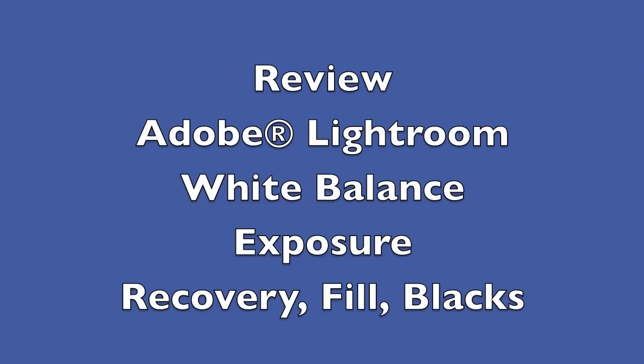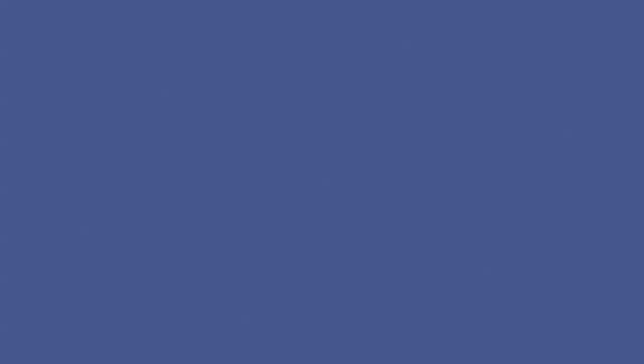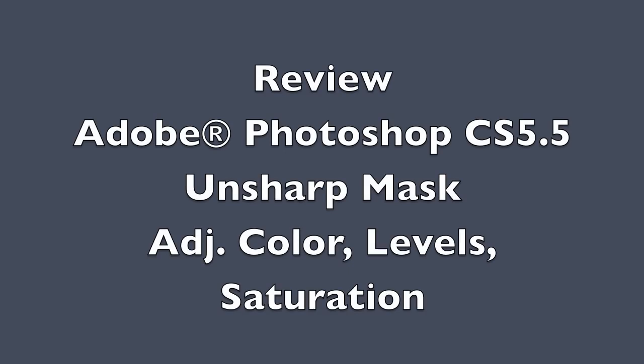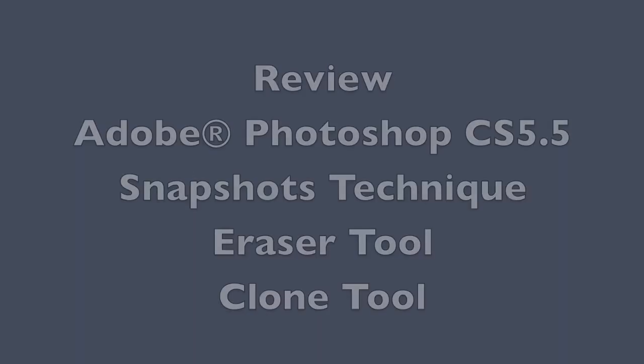So let's review this tutorial. We used Adobe Lightroom to correct the white balance and correct the exposure. Then we used recovery to bring back in blown-out highlights. We used fill to add a little area in the shadows to give it a balance, and then blacks to add contrast. Then we used Adobe Photoshop specifically, the unsharp mask and color and level and saturations adjustments throughout this tutorial, throughout the process. And then we turned around and used the snapshots technique and painted in those corrections, wherever the erasure tool or the clone tool may have been overdone a little bit. So it's very important that you use all these tools in Photoshop to get the image that you're after.